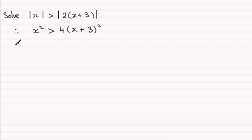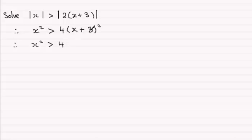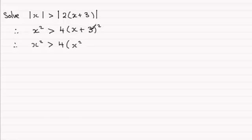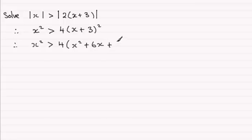Expanding the bracket on the right here, we'll keep the 4 there, expanding (x + 3)², that's going to be x², then you're going to get 3x times another 3x, that's going to be 6x, and then you've got plus 3², which is plus 9.